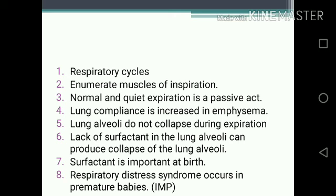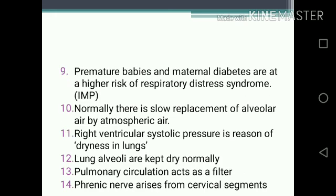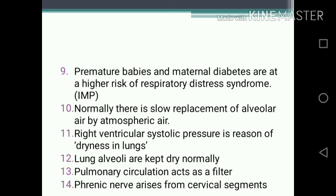One-mark questions continued: 4. Lung compliance is increased in emphysema. 5. Lung alveoli do not collapse during expiration. 6. Lack of surfactant in lung alveoli can cause collapse of lung alveoli. 7. Surfactant is important at birth. 8. Respiratory distress syndrome occurs in premature babies. 9. Premature babies and maternal diabetes are at a higher risk of respiratory distress syndrome.